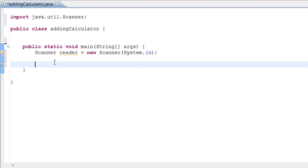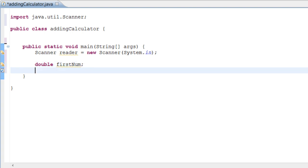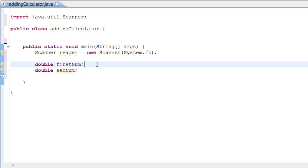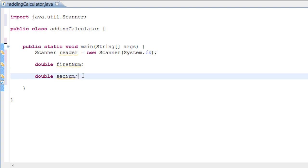Now we need to declare our variables. We're using double so we can handle decimals, not just integers. So we do 'double firstNum;' — make sure the 'f' is lowercase and the 'N' is capital. Then we make a second variable: 'double secNum;' which stands for second number.